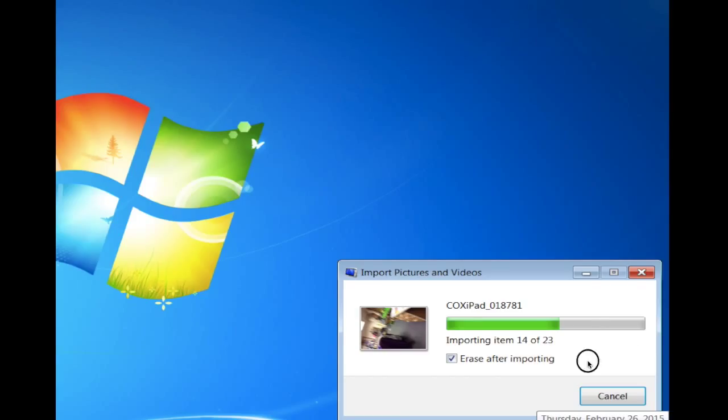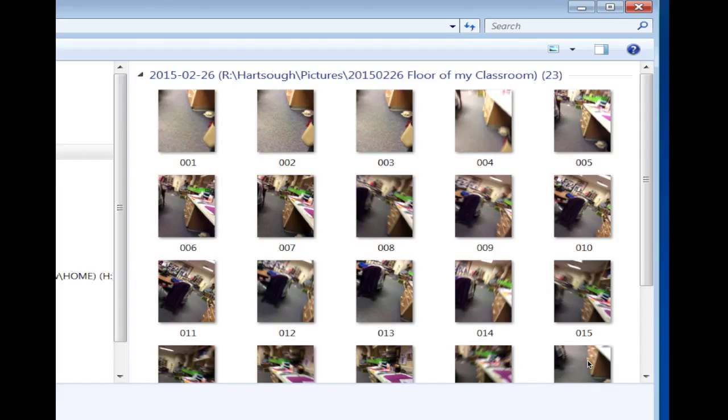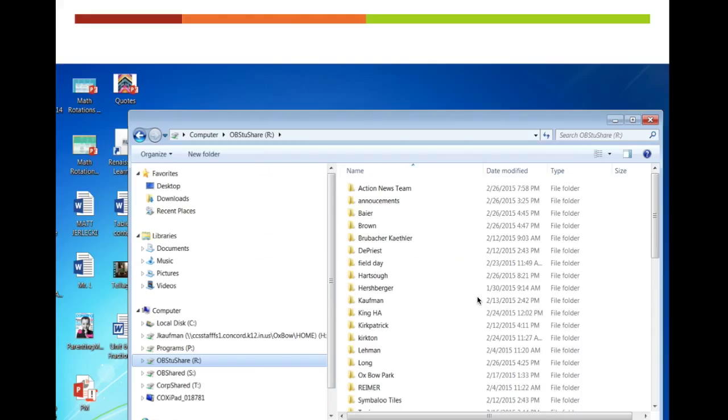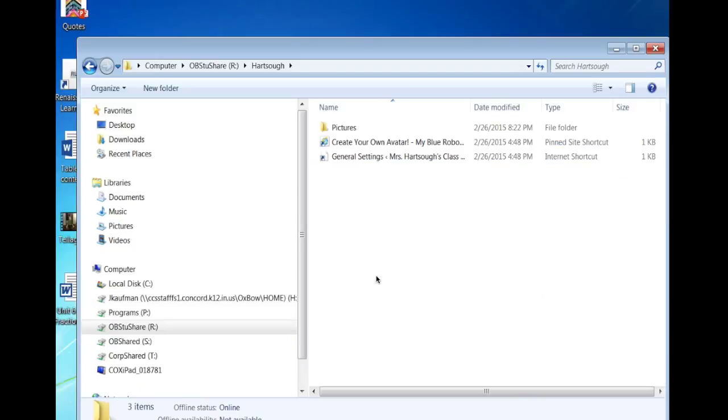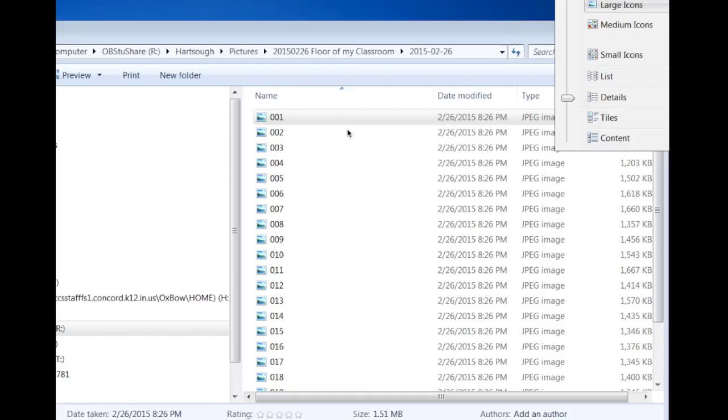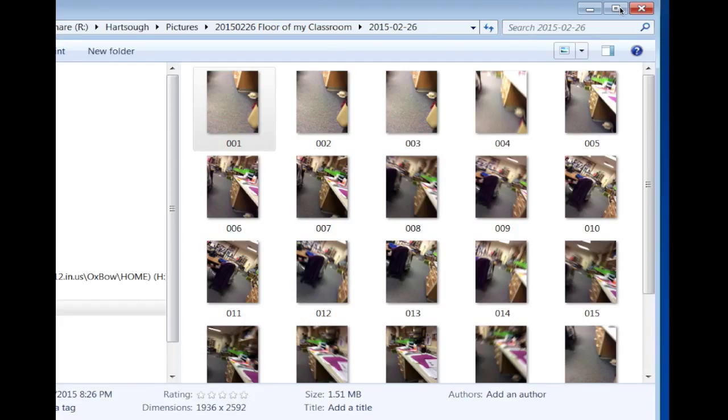When they're all downloaded, this is what will show up. Now, to find the pictures, your children, your students will go to stew share, OB stew share. They will go to your folder. They will go to pictures and they will choose which pictures they want by choosing large icons. And there you have it.